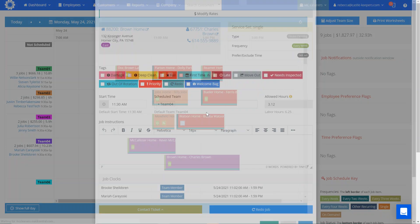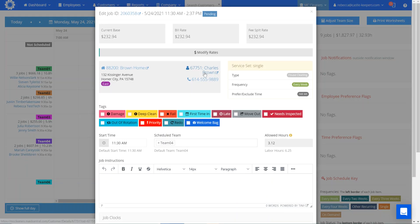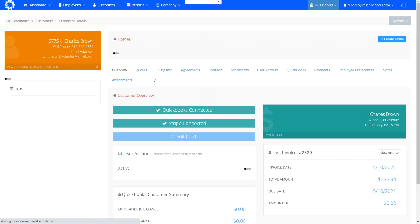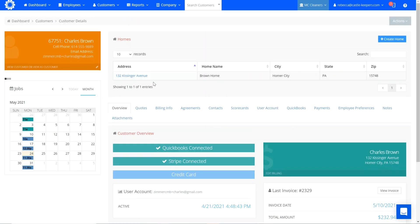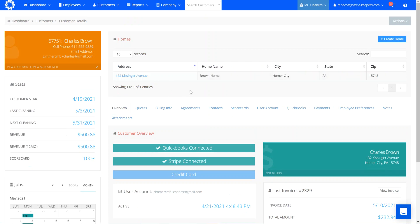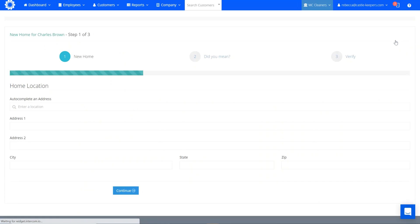So we've just gotten a call from Charles and he has a second house that he'd like for us to clean. I'm just going to go to the customer level of the account and you can see right here we've got his original house that we clean right now and we want to create an additional home that we'll be cleaning for him.